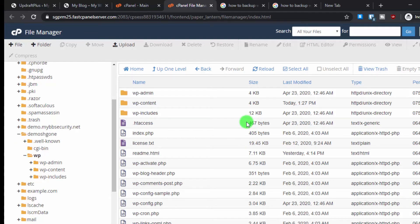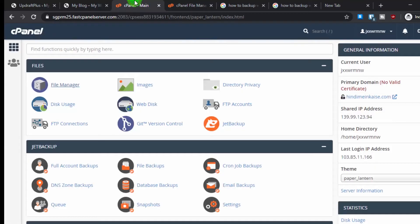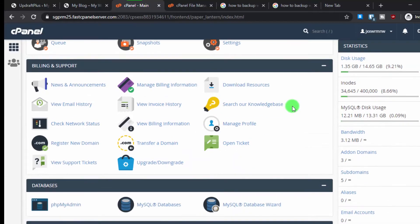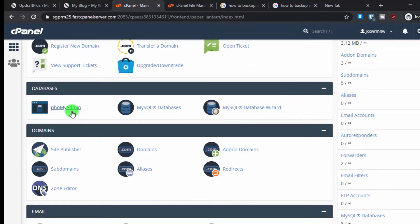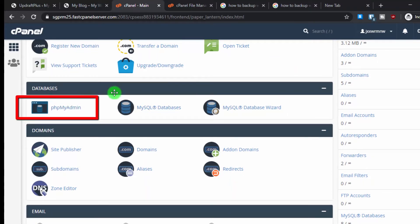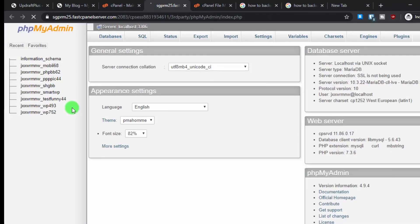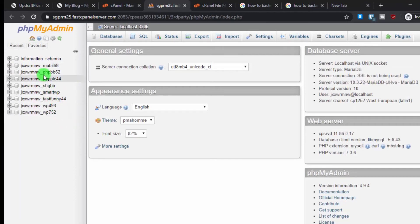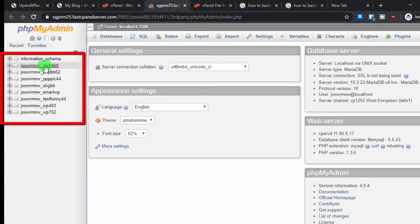We've completed the first part — backing up our WordPress files. Now for the second part: backing up our WordPress database. Go back to the cPanel main dashboard, scroll down until you see 'phpMyAdmin' under the Database tab, and click on it.